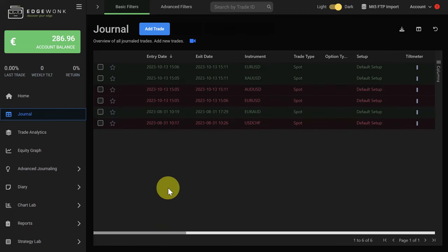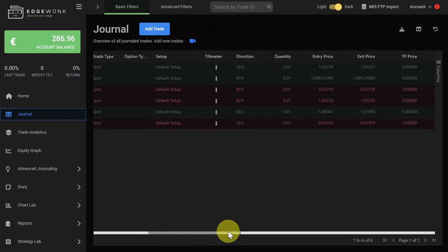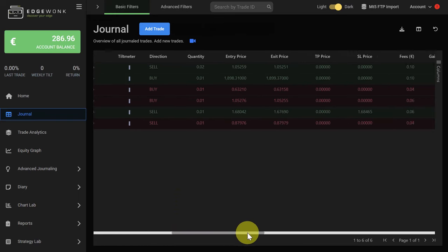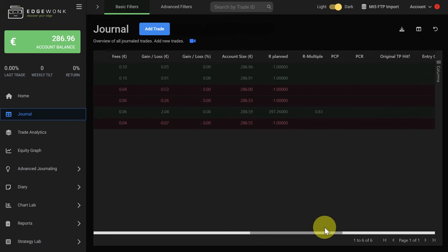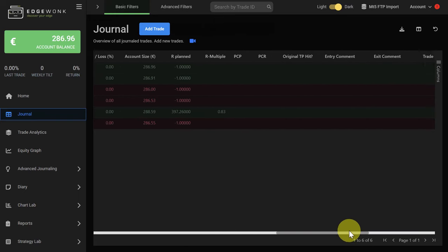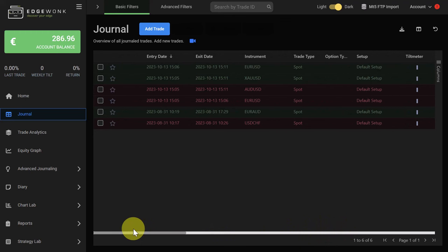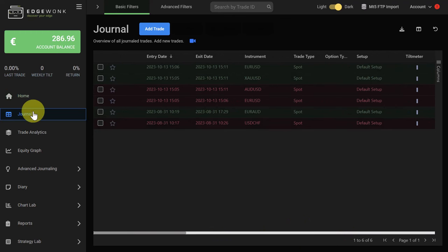You can complete the setup, add your unique customizations, add the setups, your tags and everything else, your screenshots that you want to add to customize your trading journal. Then you can use all the features in Edgewonk. See you next time.